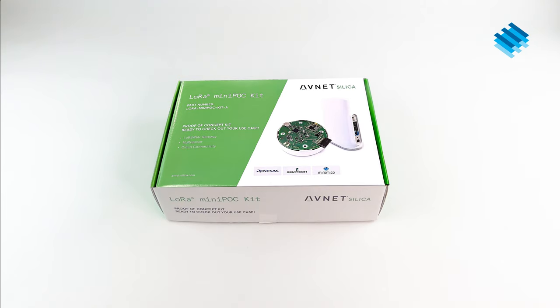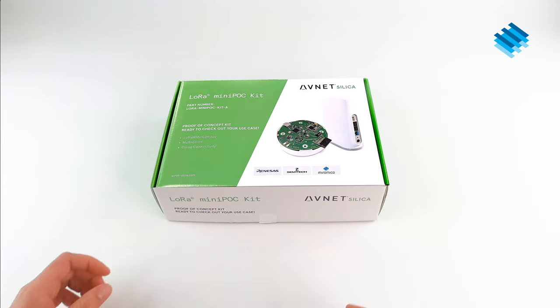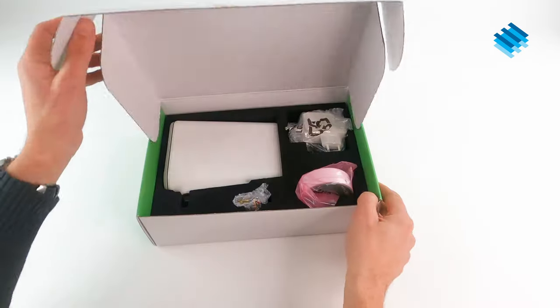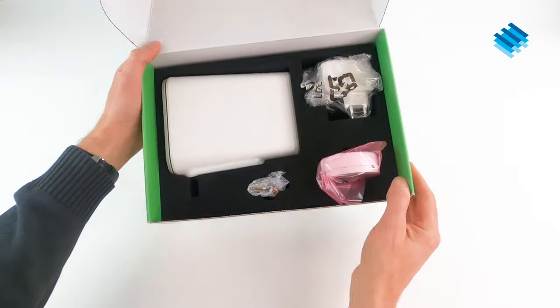Hi, I'm Alex from Miromiko. I just received my new LoRa Mini Pocket Kit from Fnet and I'm unboxing it now for you.